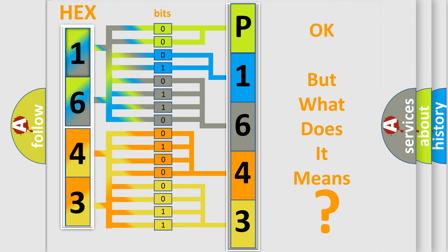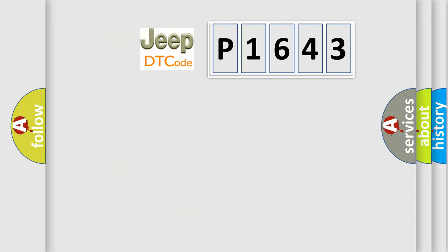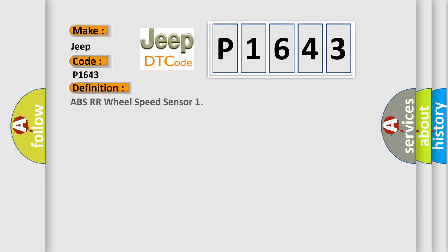So, what does the diagnostic trouble code P1643 interpret specifically for Jeep car manufacturers? The basic definition is ABS RR wheel speed sensor.